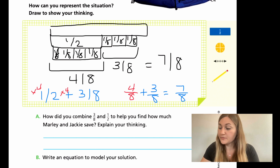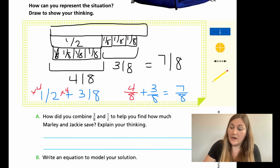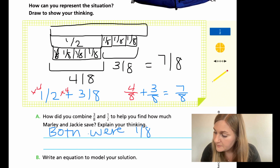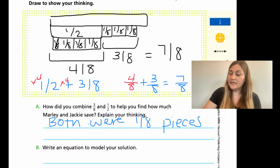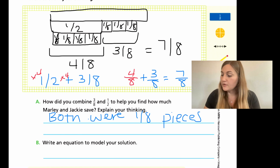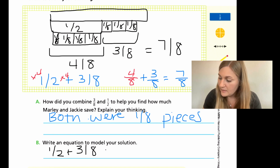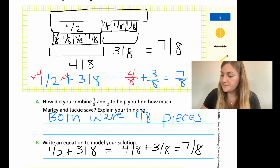If you want to see that as an equation: I had my half plus my three-eighths. To make common denominators, I multiply my top and bottom by four — four times one is four and four times two is eight — plus my three-eighths that was already there, to equal seven-eighths. For part A, it asks how you combine three-eighths and a half to find how much Marley and Jackie save: both were broken into eighth pieces. For part B, write an equation to model your solution: one-half plus three-eighths equals four-eighths plus three-eighths equals seven-eighths. Hopefully you can use this new knowledge to finish the rest of your lesson, and I'll see you back for Module 6, Lesson 2.